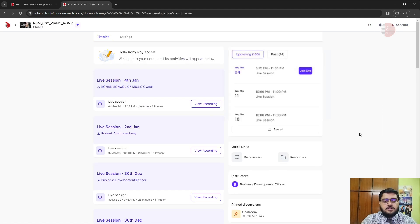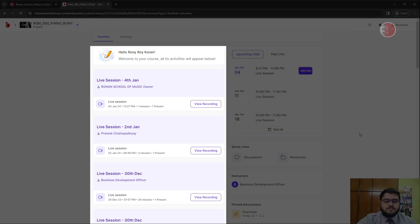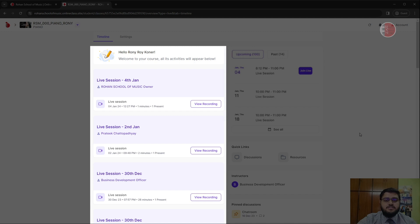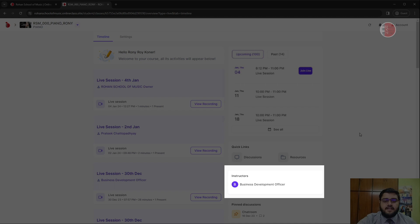This is your learner's dashboard. On the left hand side of the screen, you can see the timeline where you will find your sessions and session recordings. On the right side of your screen, you will find the name of your instructor.